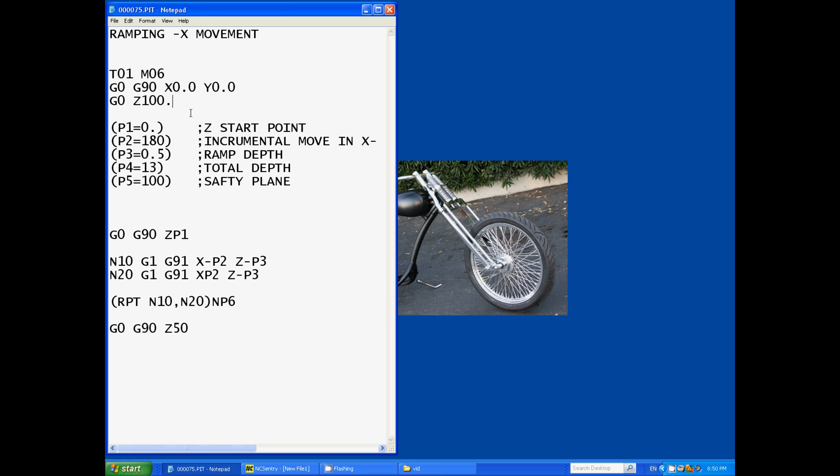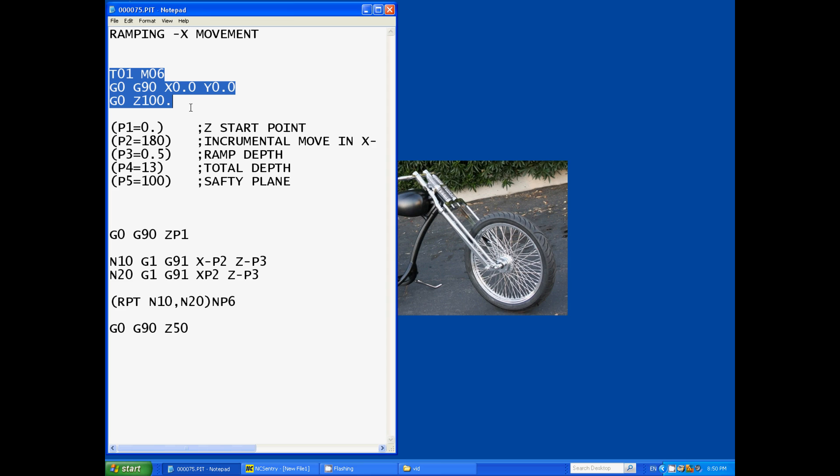So in the beginning it's just a quick section there on positioning the cutter at X zero Y zero, said 100 above the job. Now the Fagor automatically called up tool offsets and job offsets and all that kind of stuff which was handy.